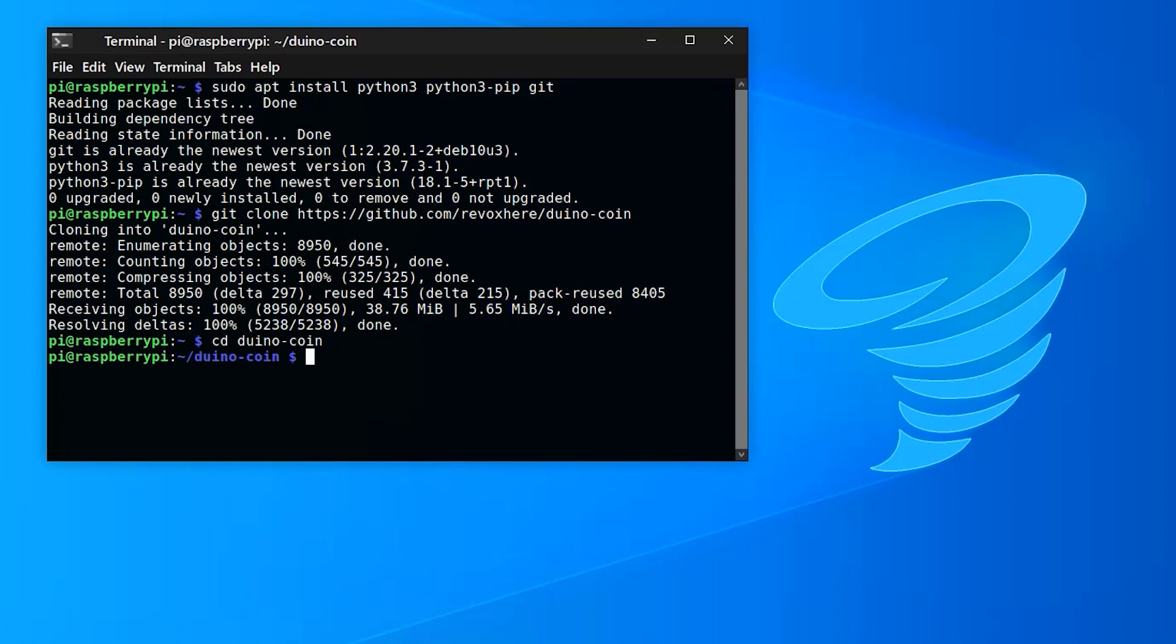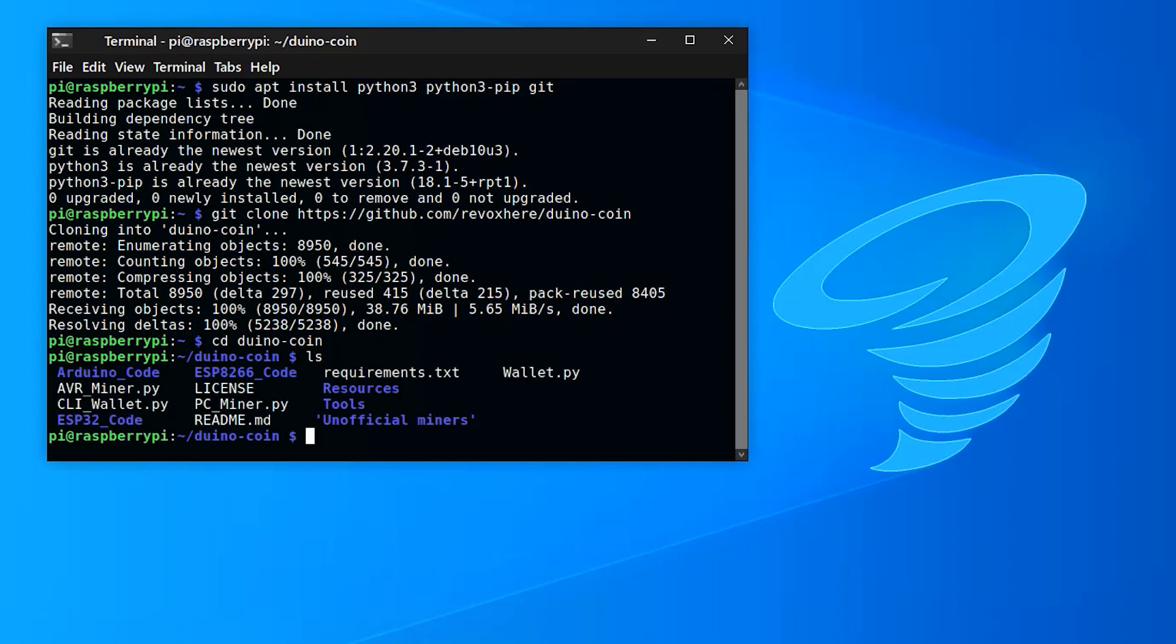Just before we run the program, you can type ls and have a look at the files. You can see that wallet.py script is in there. Yes, you can create your wallet from this script as well if you have not already done so from the website.